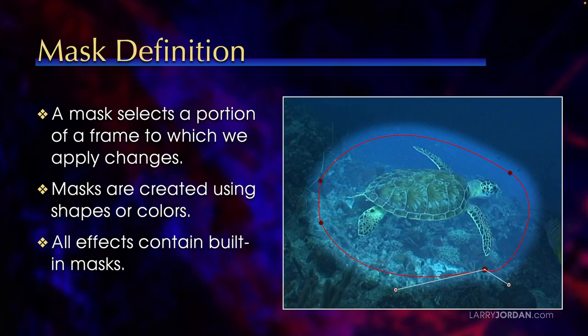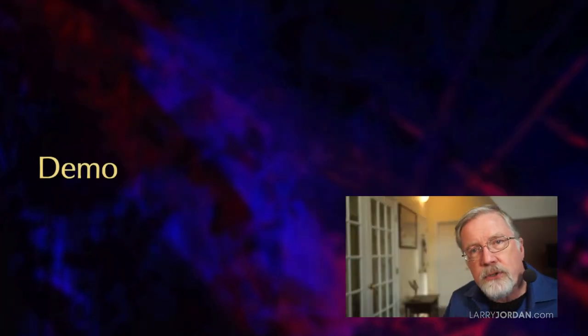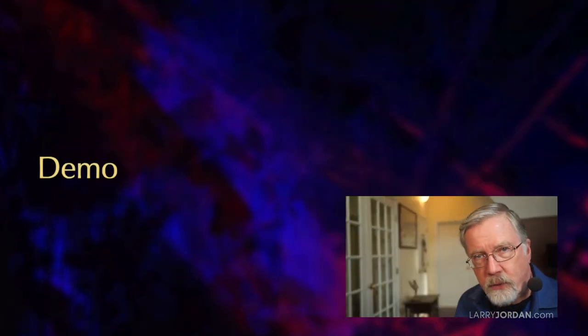A mask selects a portion of a frame to which we apply changes. Masks can be created using shapes or colors or we can even draw it with bezier tools. All effects contain their own built-in masks for both shape and color. And again, we work with masks when we want to adjust something in the frame without adjusting the entire frame. Let me show you how this works.